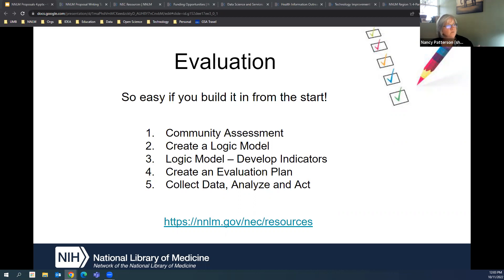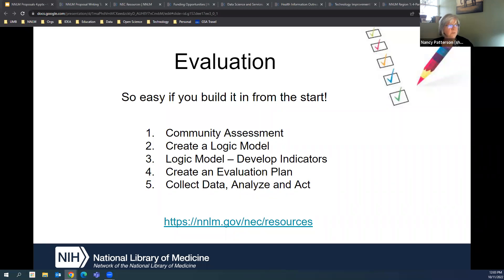Please don't forget about the NEC — the National Evaluation Center. There are a lot of resources there for doing community assessments, for working with logic models, for creating an evaluation plan, and for ways to collect, analyze, and act on information.